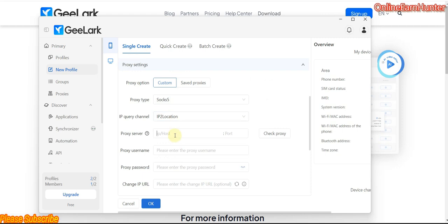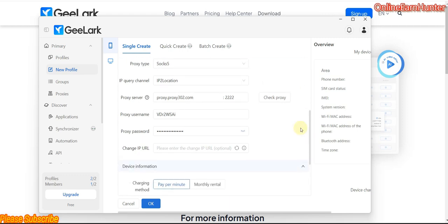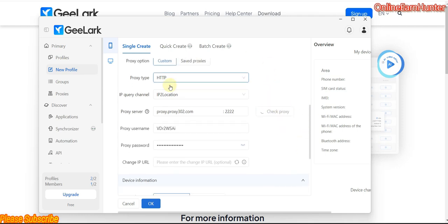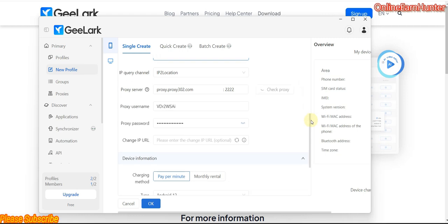Once you've done that, come here and set up your IP. Here are my IP details, just for testing. You can check your proxy connection. My proxy is HTTP so it won't work — let me change it. Basically, once you come to the proxy option, set up the proxy you want and the kind of proxy you're using.